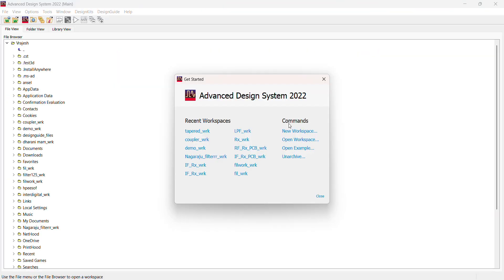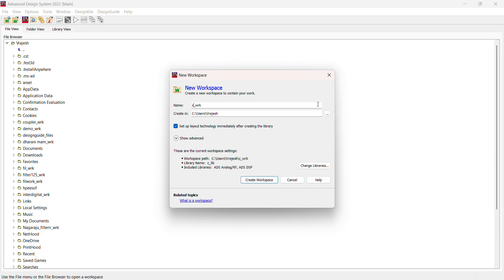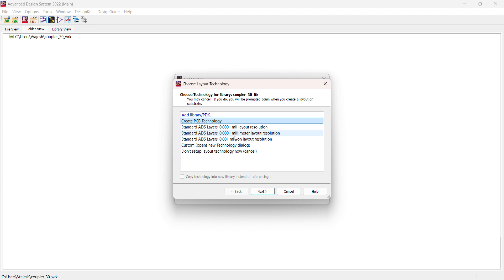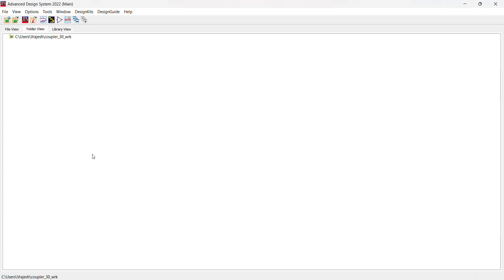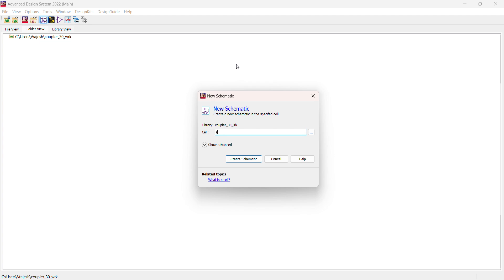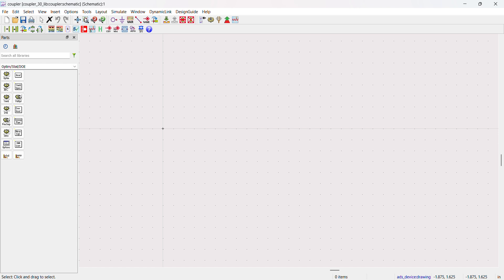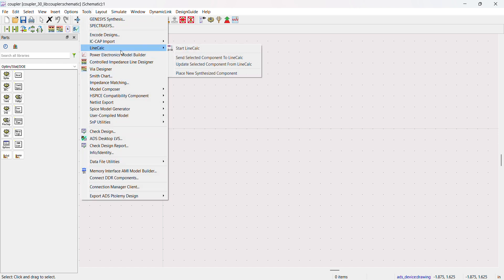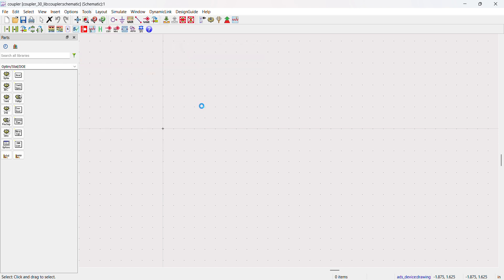I've created a new ADS workspace called 'coupler_30dB'. Now I need to go into the schematic and use the LineCalc tool. Let me start LineCalc to calculate the microstrip dimensions.